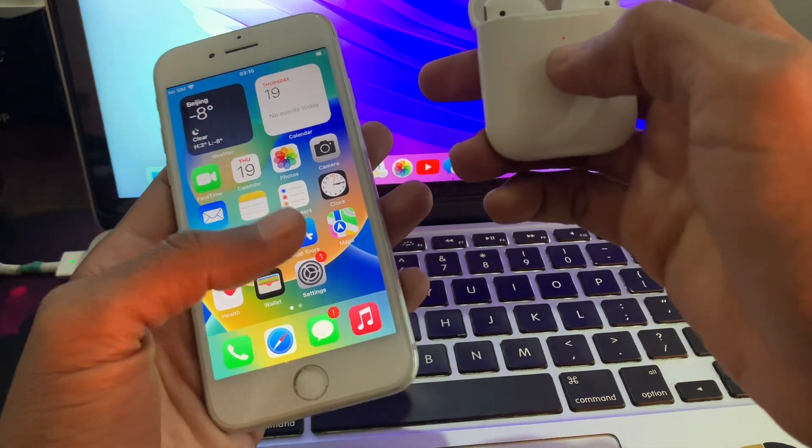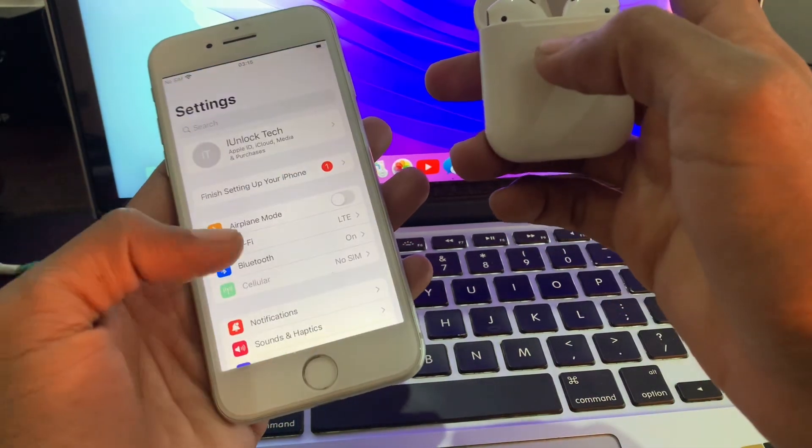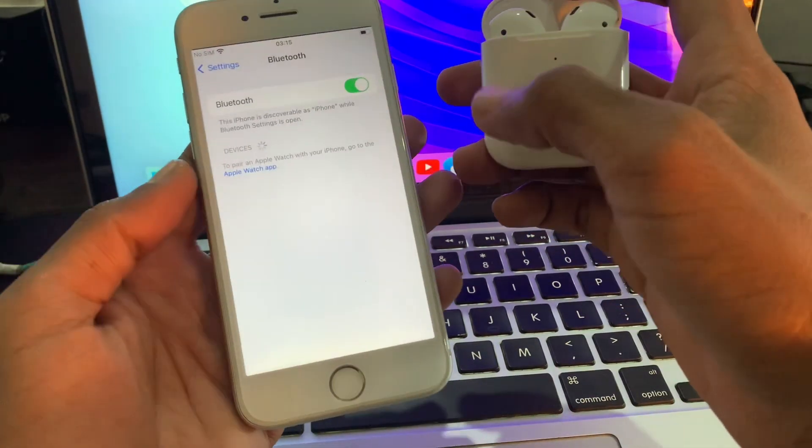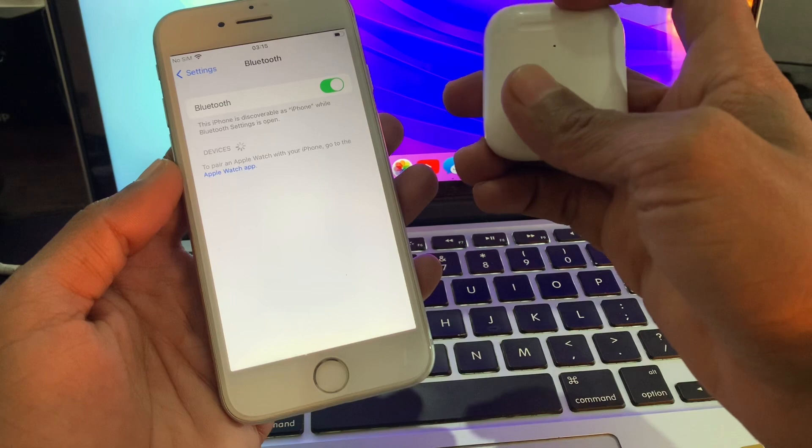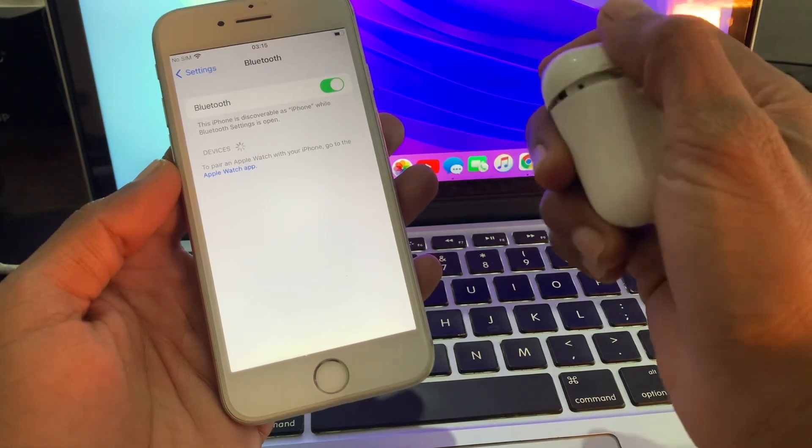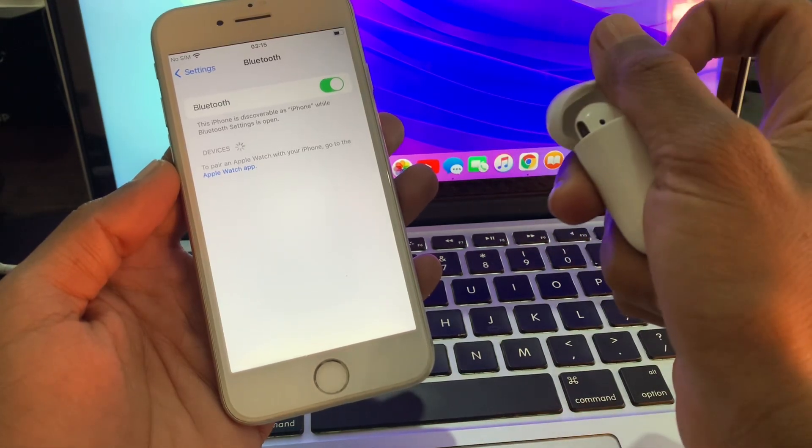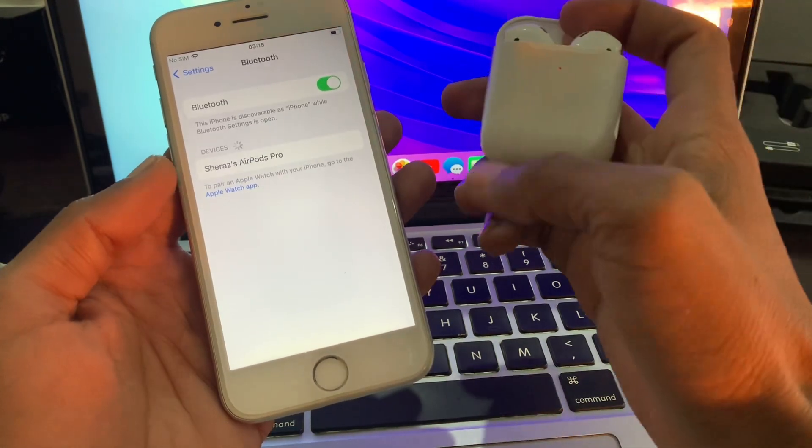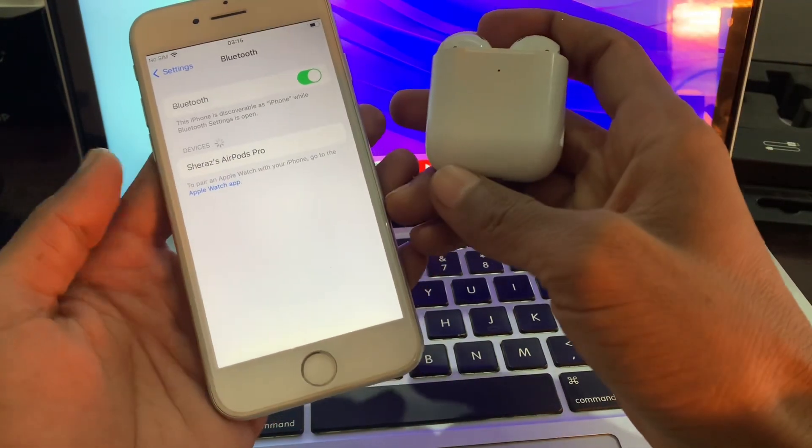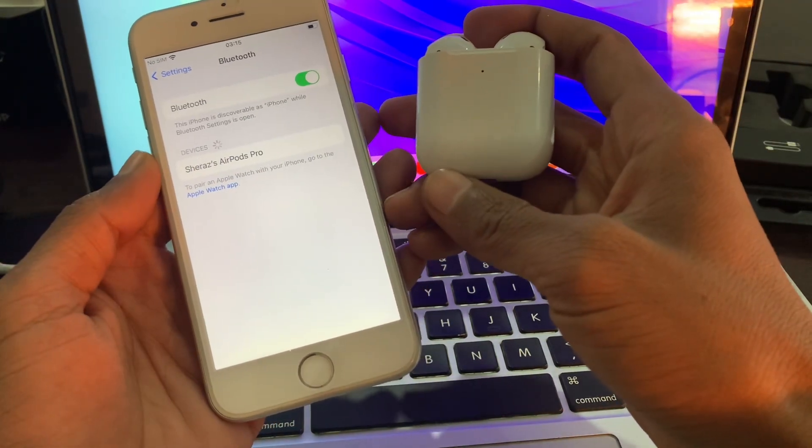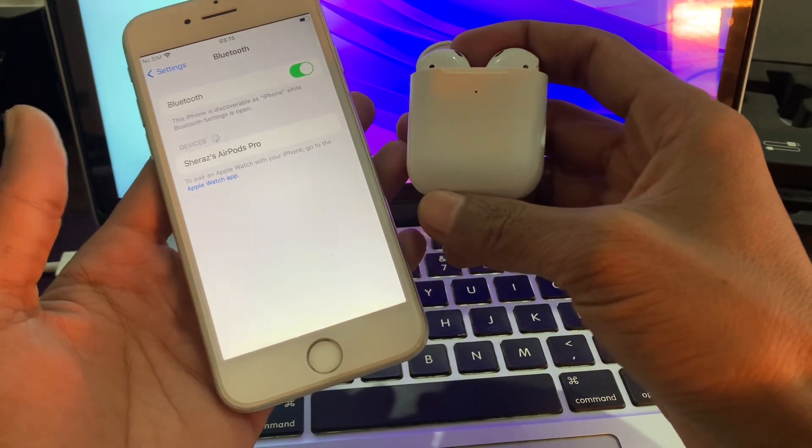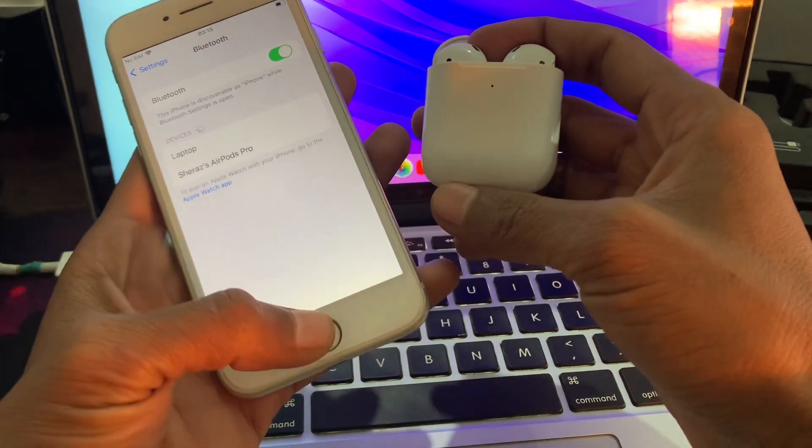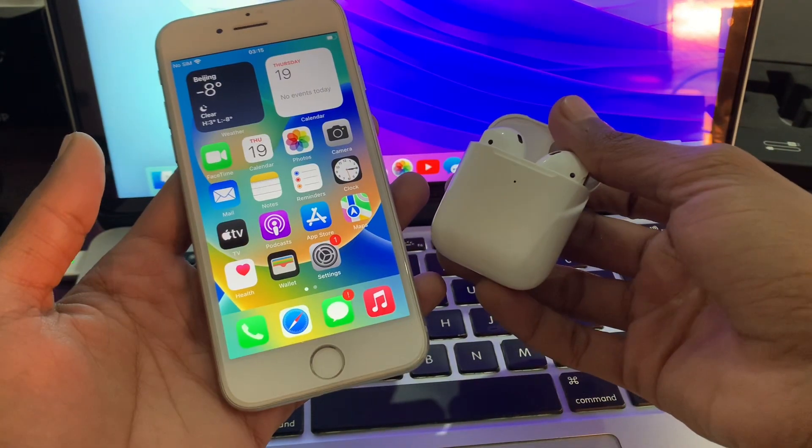Then you can open it and the light will turn on. Also make sure that you turn on the iPhone Bluetooth, and you will get this pop-up. Now you can just simply connect your AirPods.